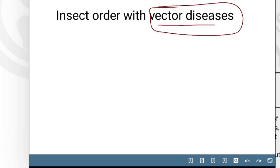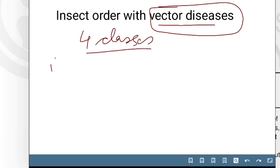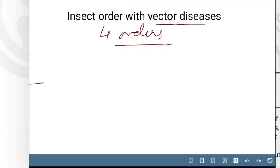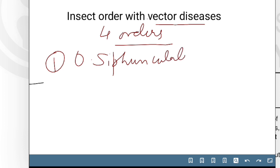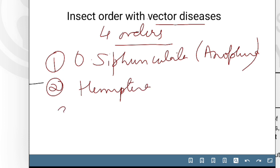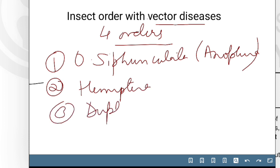A vector is basically a carrier. All vectors are classified into 4 orders. The first order is Siphunculata, which we commonly call Anoplura. The second order, which has insects as vectors, is Hemiptera. The third one is Diptera. And the fourth one is Siphonaptera.